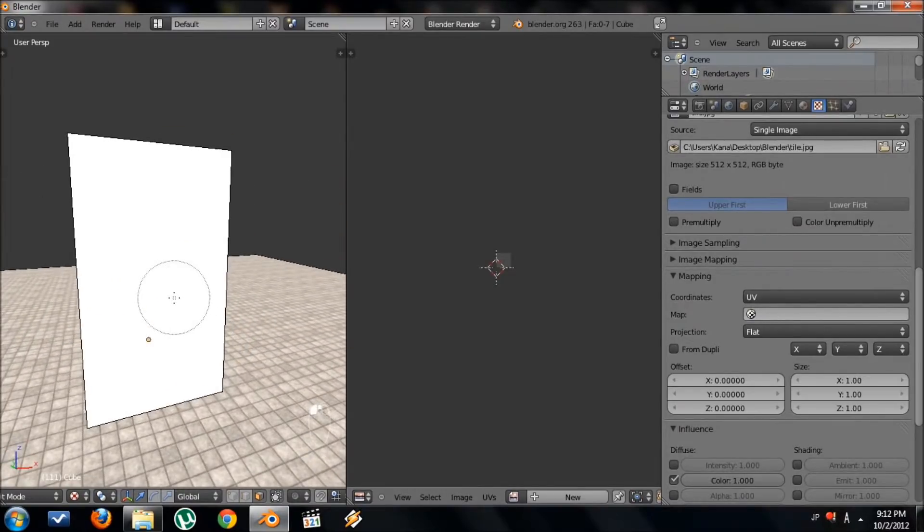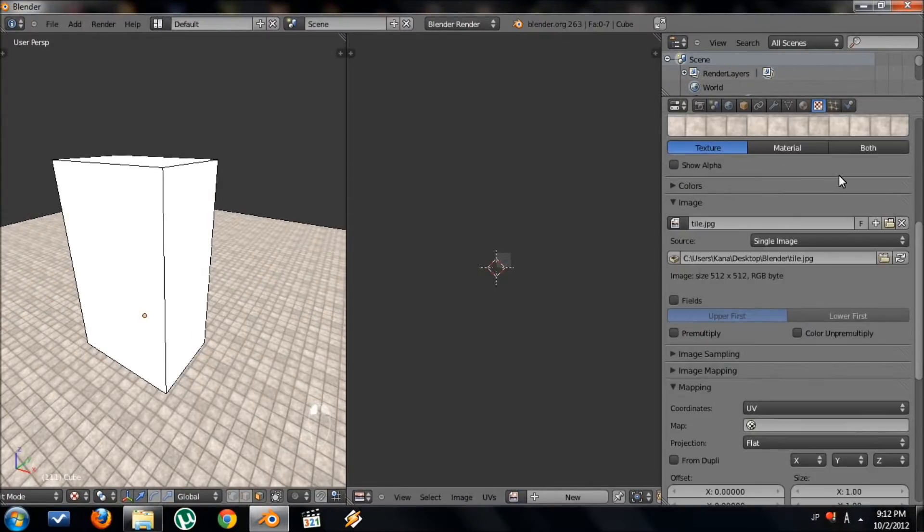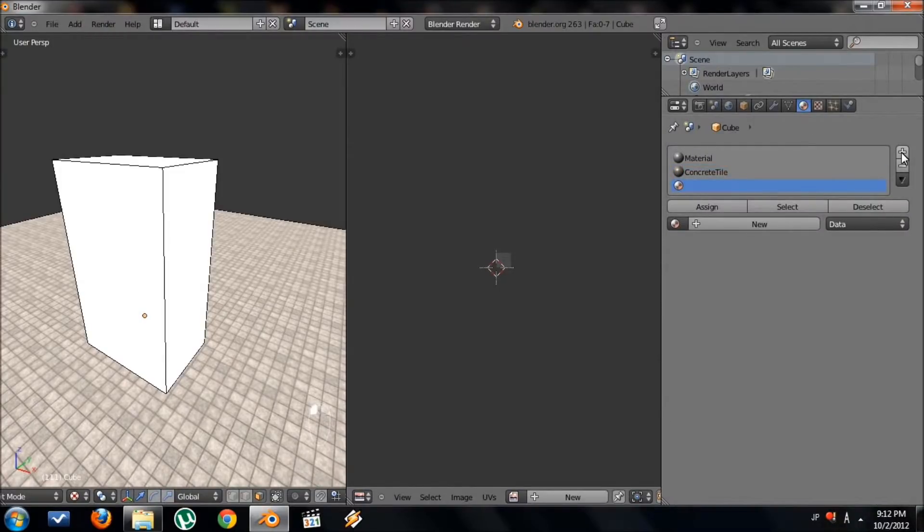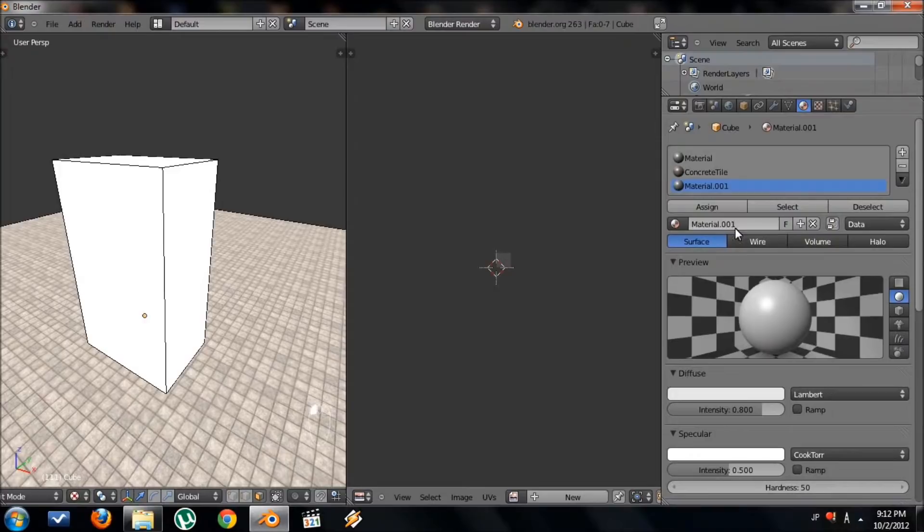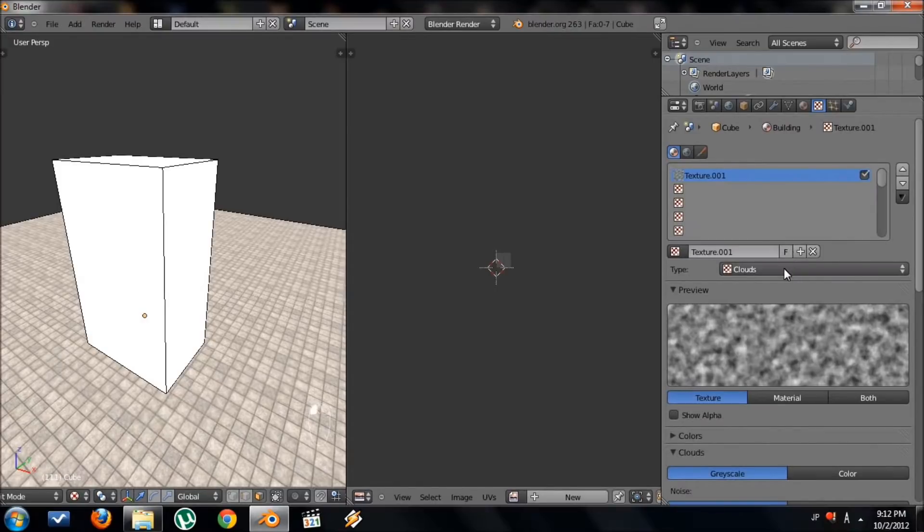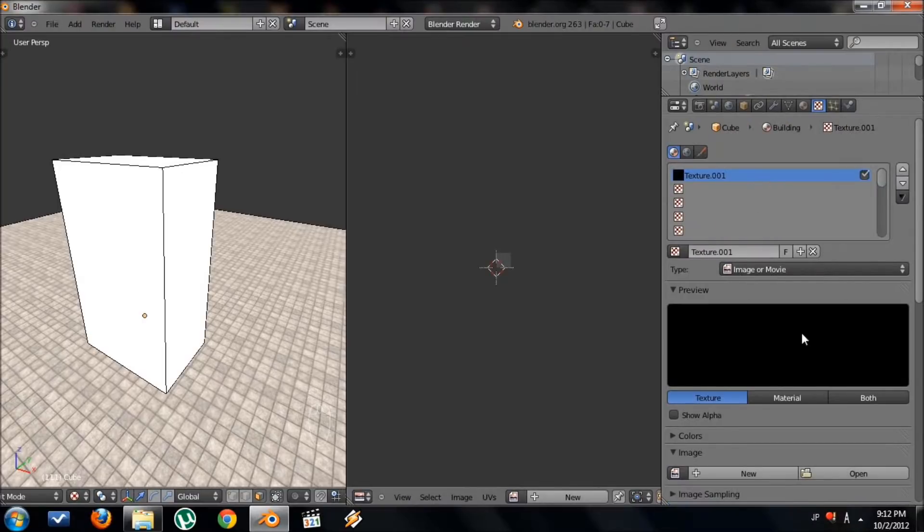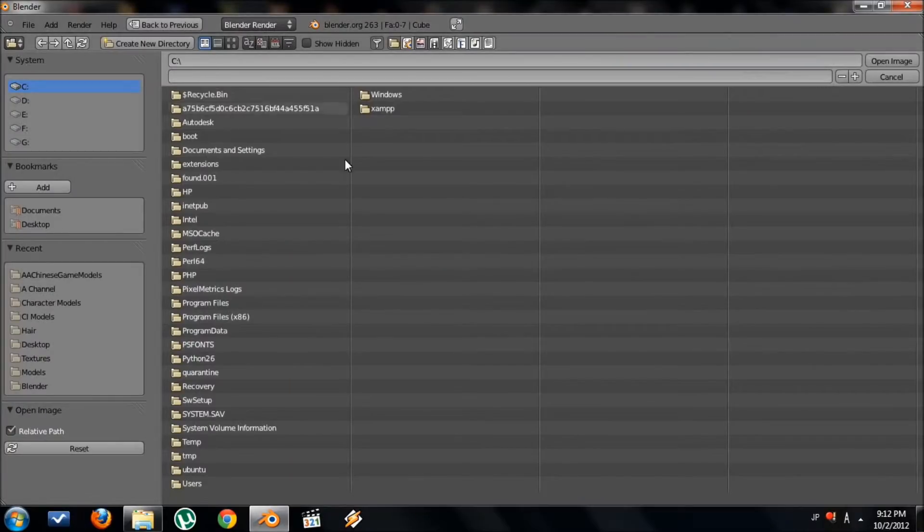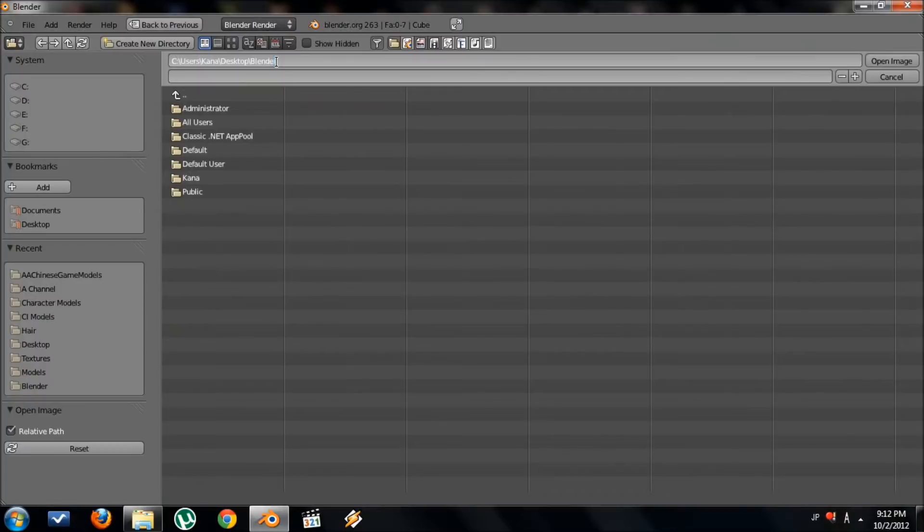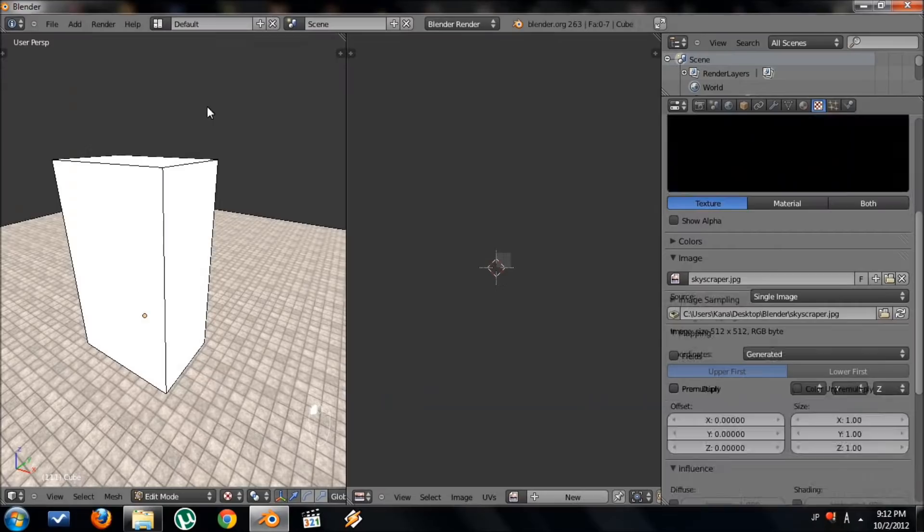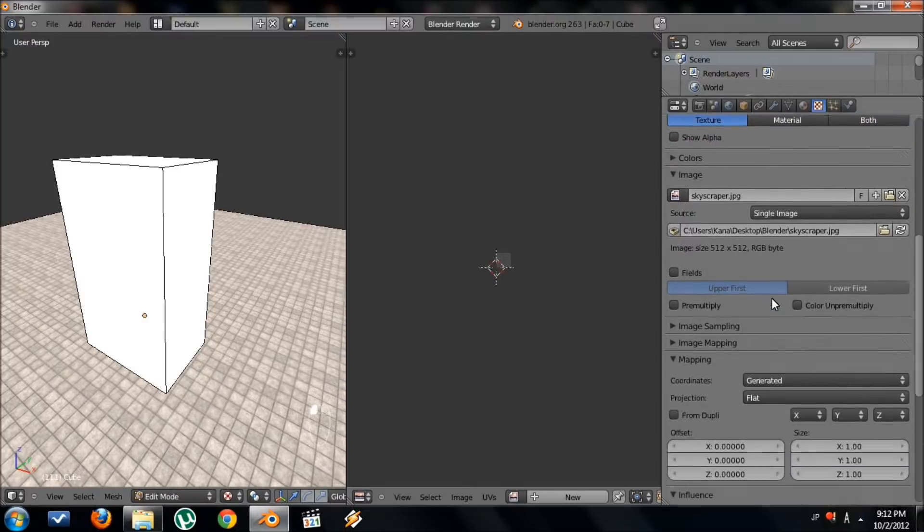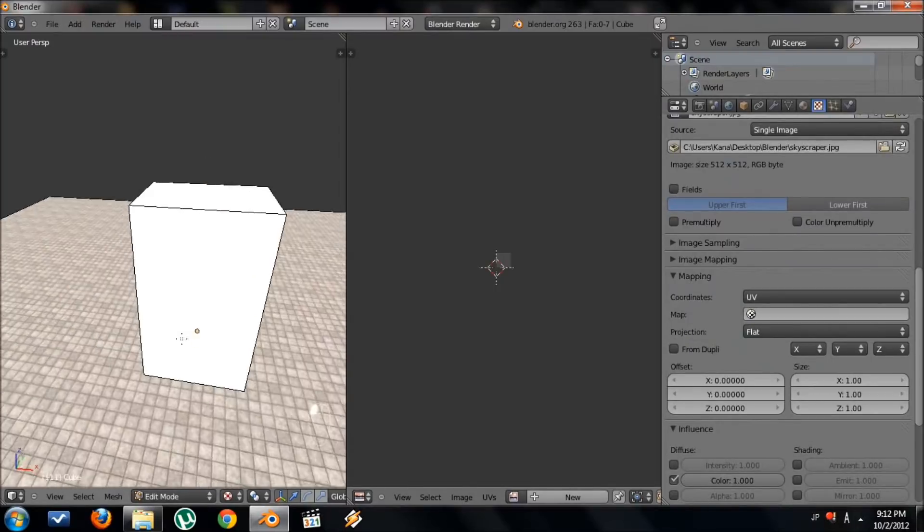Let's go ahead and make another texture using that skyscraper image. We're going to go back to material. We're going to add a new one, plus sign, and then press new. This one I'm going to name building. We'll go to the textures button and press new. Change the type from clouds to image or movie. Scroll down. Under image, we're going to go to open. We're going to locate our texture. Mine's named skyscraper, and now we have this skyscraper image inside Blender. And we want to change coordinates to UV. Be sure to do that.